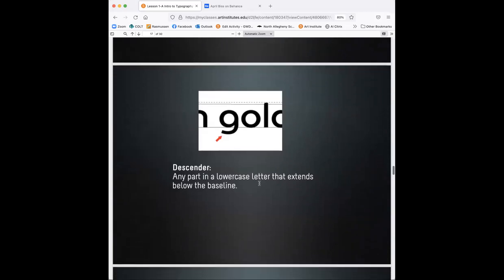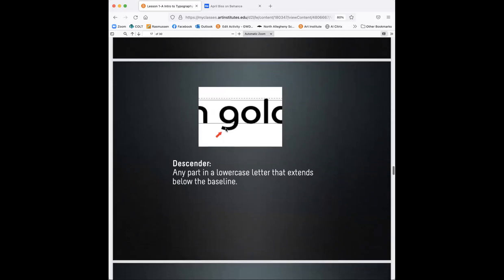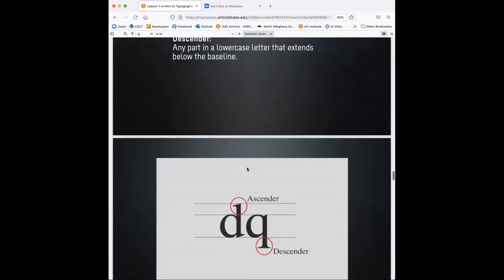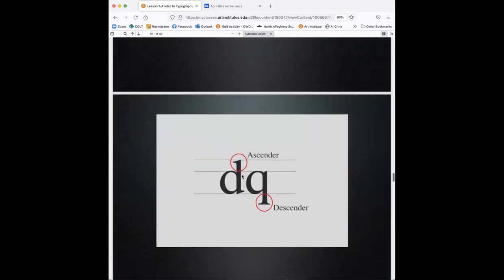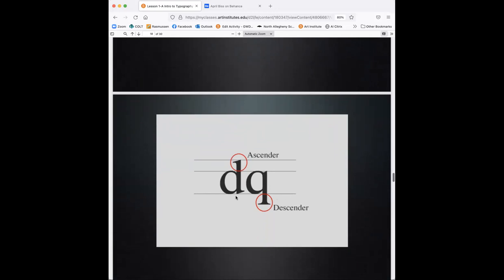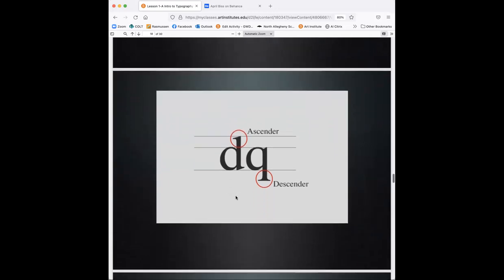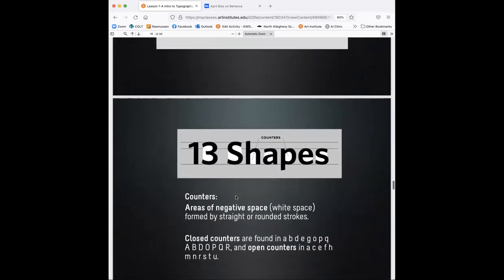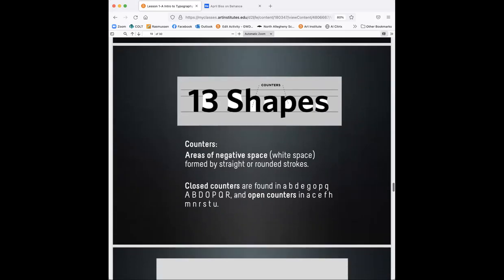There's also a descender, which is any part in a lowercase letter that extends below the baseline. So that little G part under that baseline. The baseline is what that sits on. So this little baseline, you have the ascender here and the descender pointing out of each characteristic. And every font's different, but that's kind of what that's described as. You also have another thing called counters, and that's areas of negative space. So that's white space formed by straight or rounded strokes.